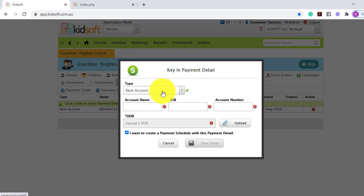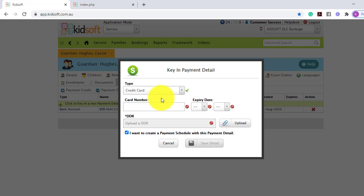Depending on which type, whether it's bank account or credit card, you can switch and complete the mandatory fields. Once the payment detail has been entered and the form has been uploaded, it comes over to the KidSoft customer success team for the form to be validated.